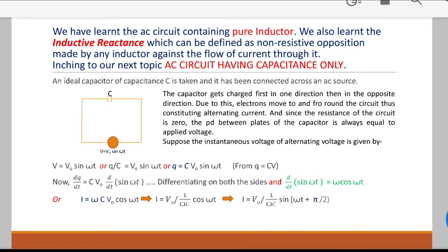Hello students, hope you are doing well. In our previous classes we learned some basic facts about AC. We now know how to draw phasor diagrams and waveforms in any AC circuit, analyze AC circuits mathematically, calculate current, draw phasor diagrams showing phase difference between current and voltage, and calculate power consumption. You learned there was no power consumption in a pure inductive circuit. Today you will also see there is no power consumption in the case of a pure capacitor circuit.